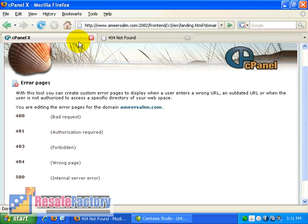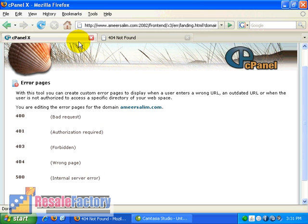For example, I can type in here. Sorry, you have come to the wrong page of our site. Please click on the home page URL here. And then you can also type in the URL.